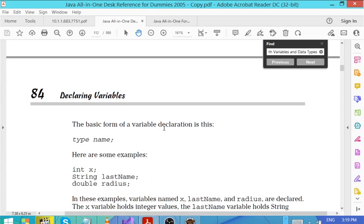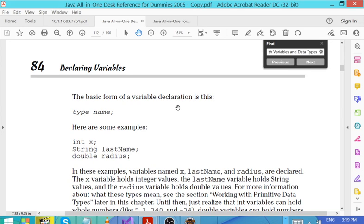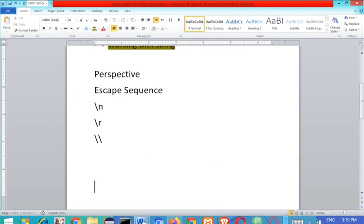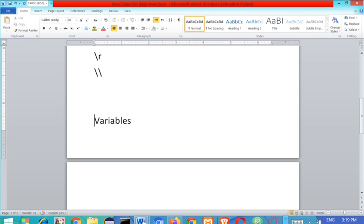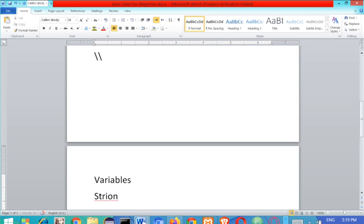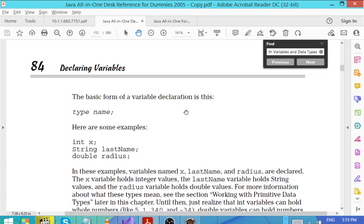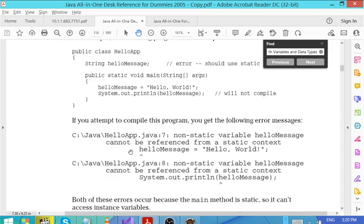One thing you need to understand in Java: you need to declare variables explicitly. Java is one of the programming languages classified as strongly typed — it is a strong-type programming language. That means whenever you want to use a variable you have to declare it explicitly. For example, the basic form of variable declaration is: you come up with a type and then you give the name of the variable. For example, if I want to declare something 'x', I need to define the type. What is the type of x? int.